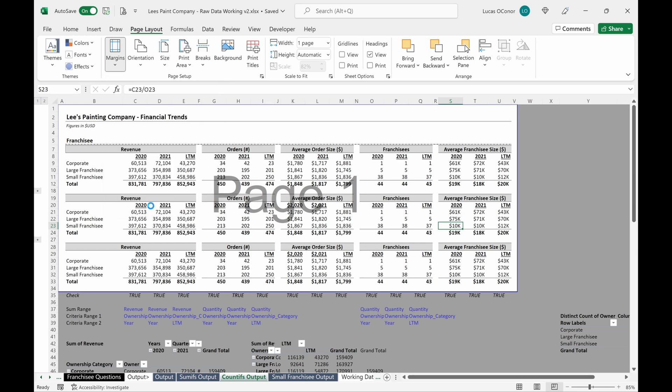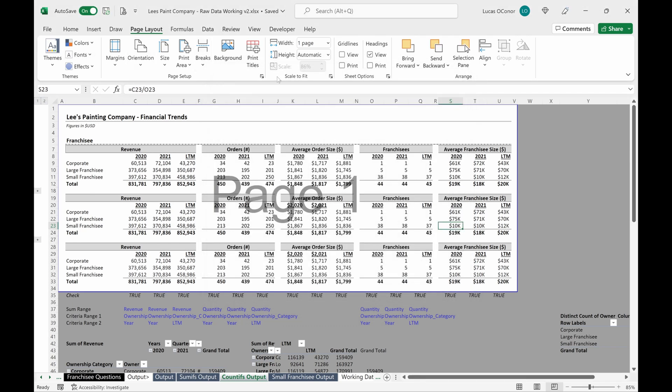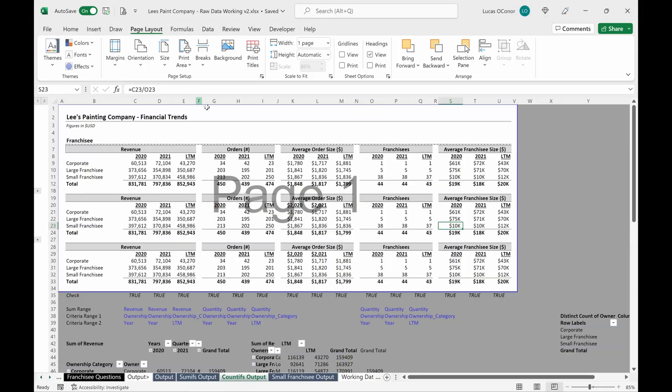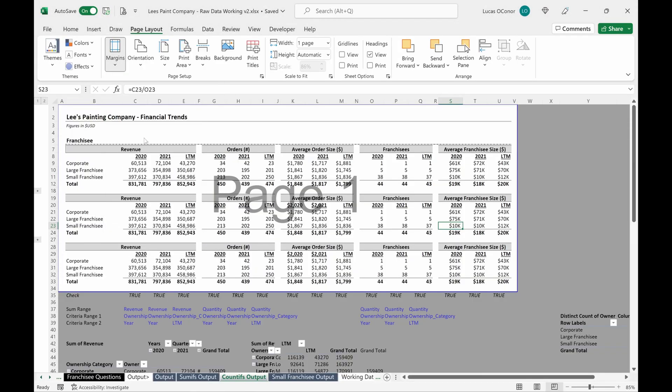I could also add custom margins. So if I wanted to come in here and say, maybe I actually want like no margin on any of this, which I would not recommend, but I guess you could do if you really wanted to, you could go up here, print preview. And that just makes the page super dense, but I think that looks bad. So I wouldn't do that margins. Let's just change this back to normal.